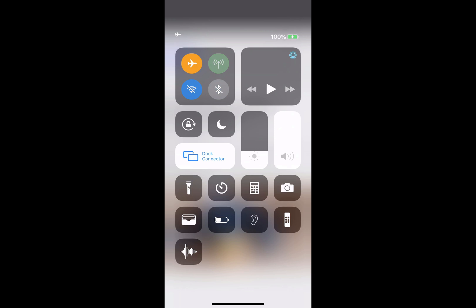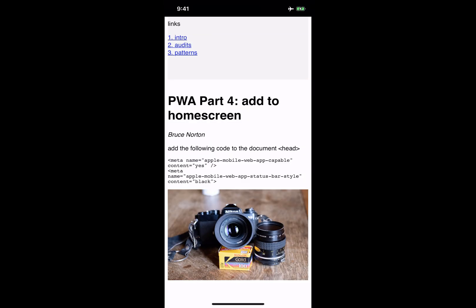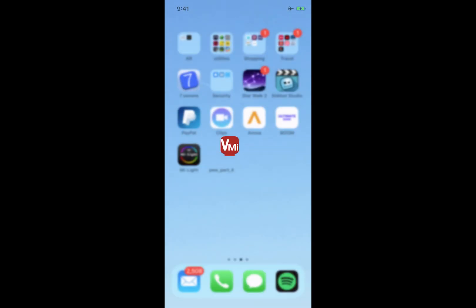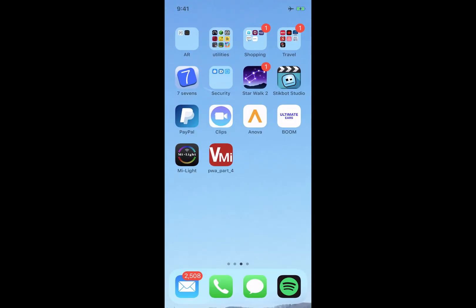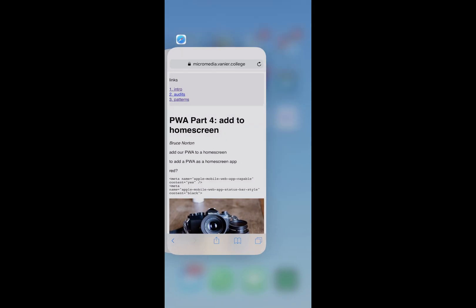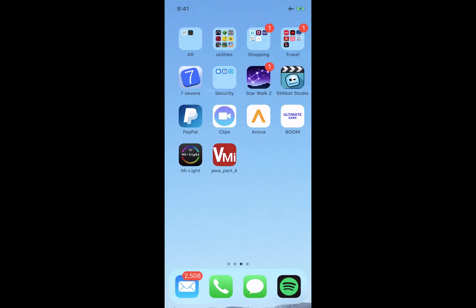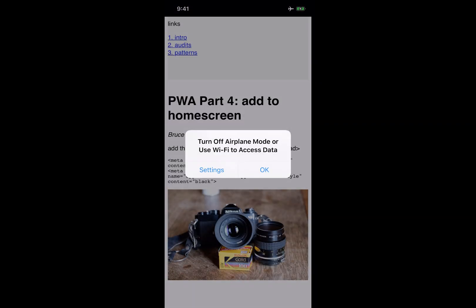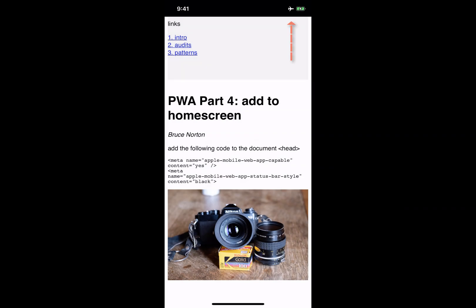Just for fun, we'll throw it into airplane mode. So now we've got no network and I'll close it and I'll even turn everything off. And then if I go back, you can see that even though I'm in airplane mode, because it's a PWA, it's going and getting the files from the cache. I hope this helps.